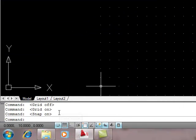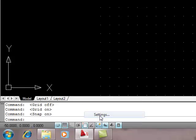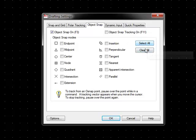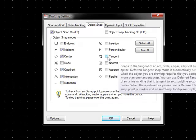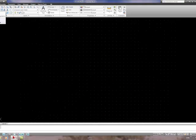Now we're going to construct a warren truss — a line drawing of a warren truss. To begin with, turn snap on, then right-click on Object Snap and Settings, clear everything, then select Midpoint, Center, Quadrant, Intersection, and Tangent. That should do for now.